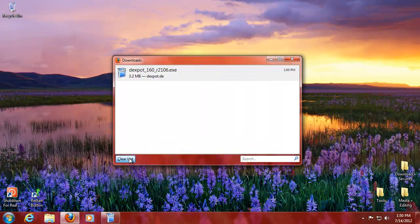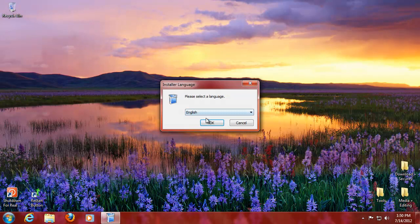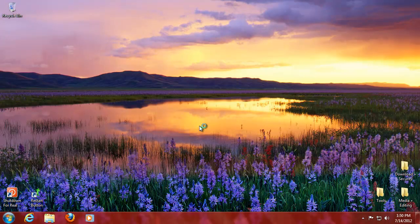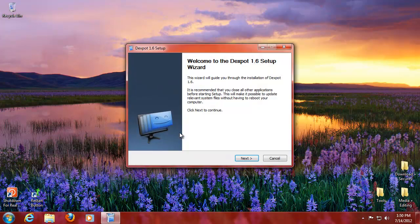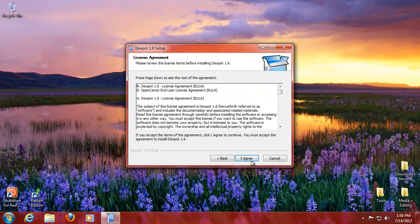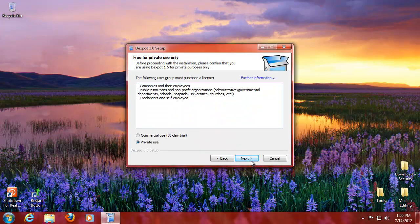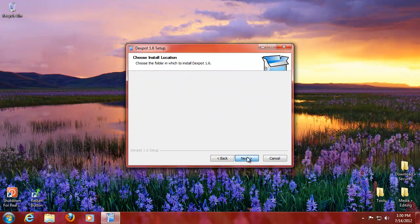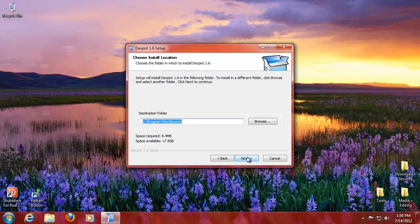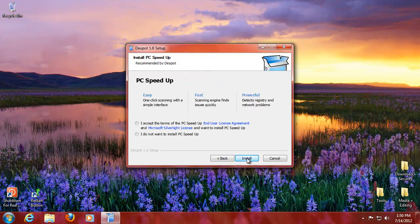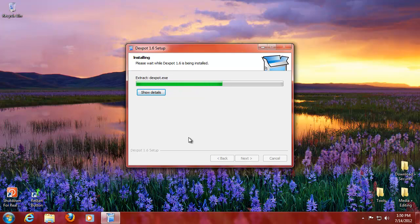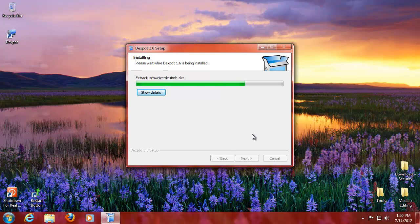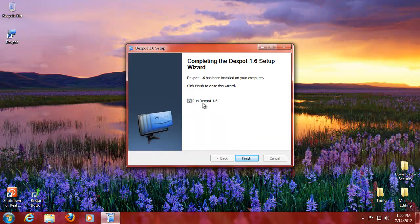English yes please. Next, I agree. It's private use only because I won't have any monetization on this one. We do not want to install PC speedup, we do not want bloatware. Dexpot will go into my tools section as well. We're going to run it.